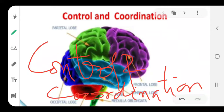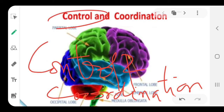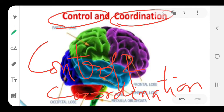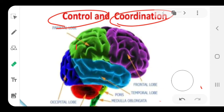Hello students. I hope everybody is fine, going great with your health and your study material. So today we will take up the chapter called Control and Coordination. And this chapter will be under 3-4 tutorials. So in today's tutorial, we are going to study about Control and Coordination.